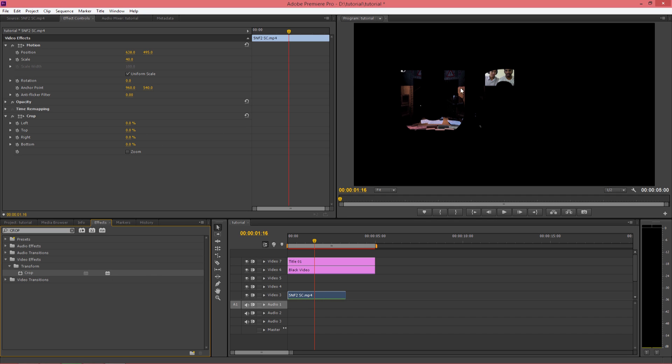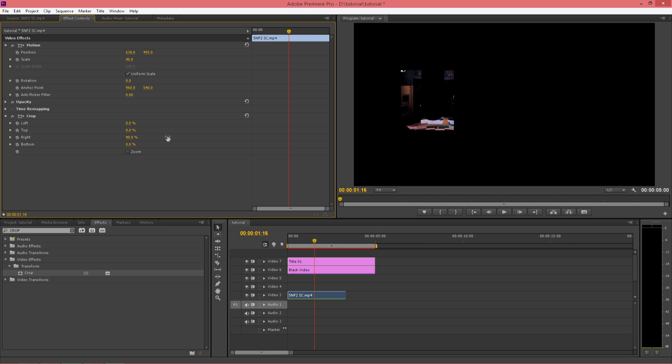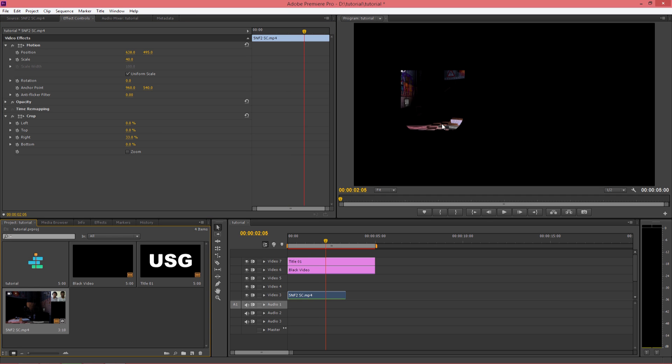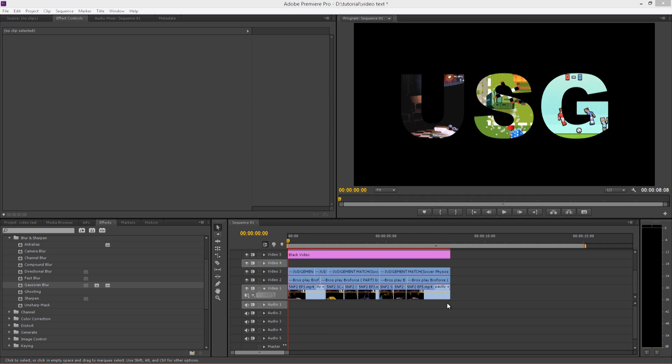Now as you can see, we've got to crop this right side because we don't need this. So in the right section you can crop it. Once you have completed this, you can repeat the similar procedure for your next letter. So mine is USG, so I'll be doing the same procedure for S and G letters.